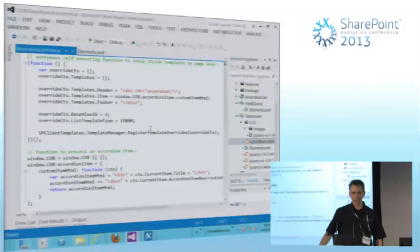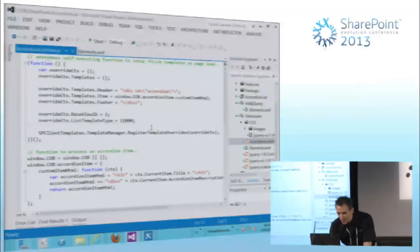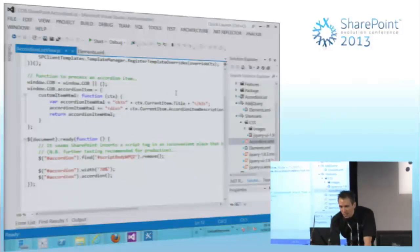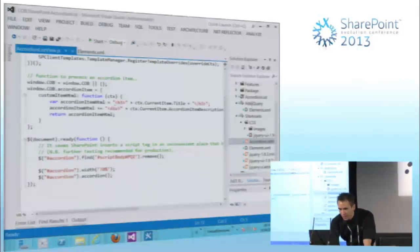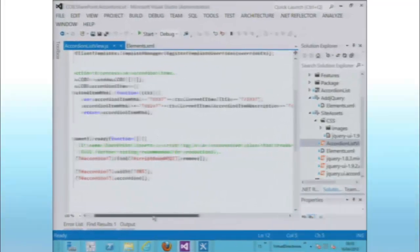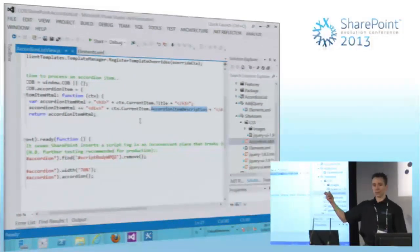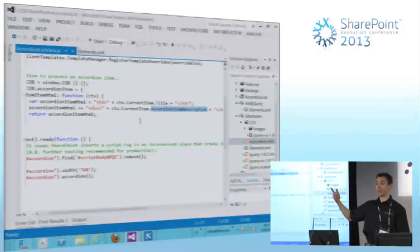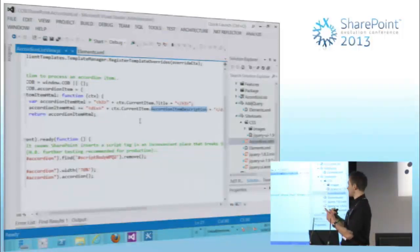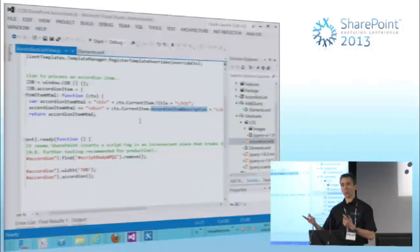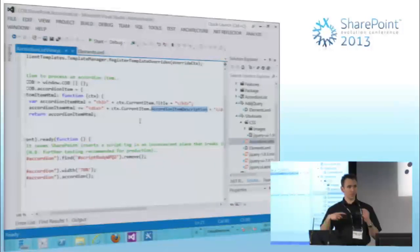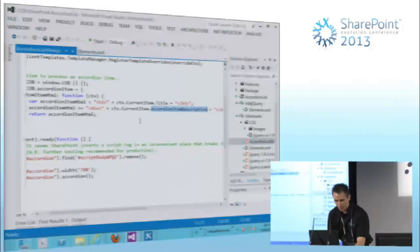One interesting thing is that we have a field on context.currentItem. Basically, we'll have a property on the JavaScript object for each field in my list. As we're developing this, we often need to know the internal name of our field and how it's going to come through to our JavaScript.